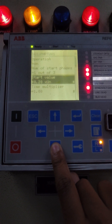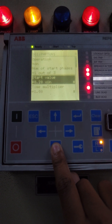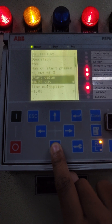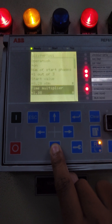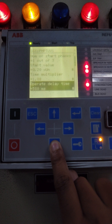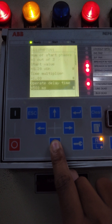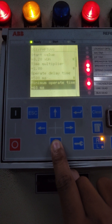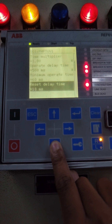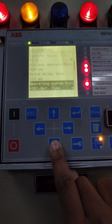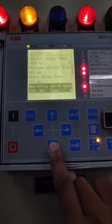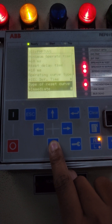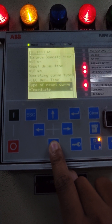Start value is 0.2 of Un — Un means the system voltage. Time multiplier is one. Operate time delay is 500 milliseconds. Minimum operate time is 100 milliseconds. Reset delay time is 10 milliseconds. Operating curve type: IEC definite time. Curve type of reset: immediate.